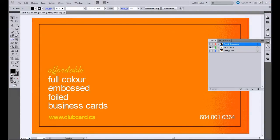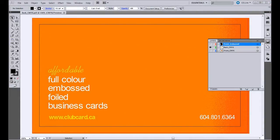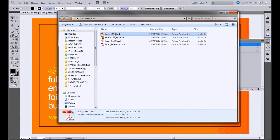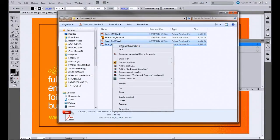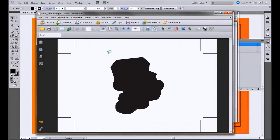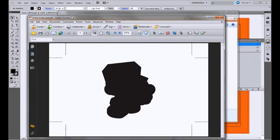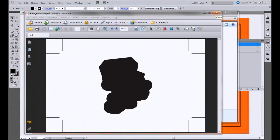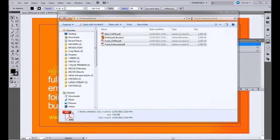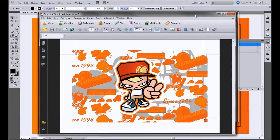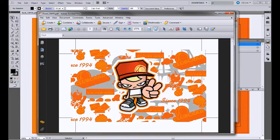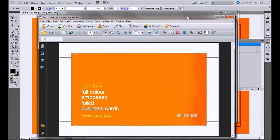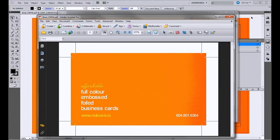I'll show you one more time what all the PDFs look like. So this is our embossed PDF for the front. This is our front CMYK layer PDF. And this is our back PDF.